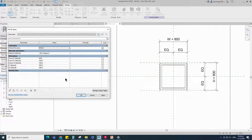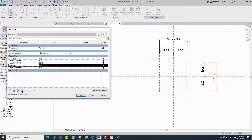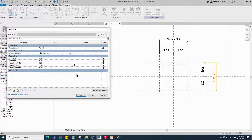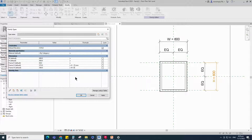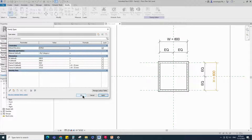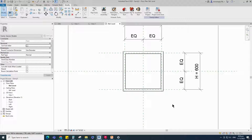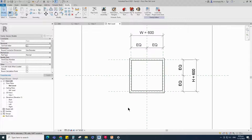Go to Family Type. Add a formula for the Frame H parameter — the formula is H - 25 — and click Apply. Add a formula for the Frame W parameter — the formula is W - 25 — click Apply and OK. Check in the 3D view.